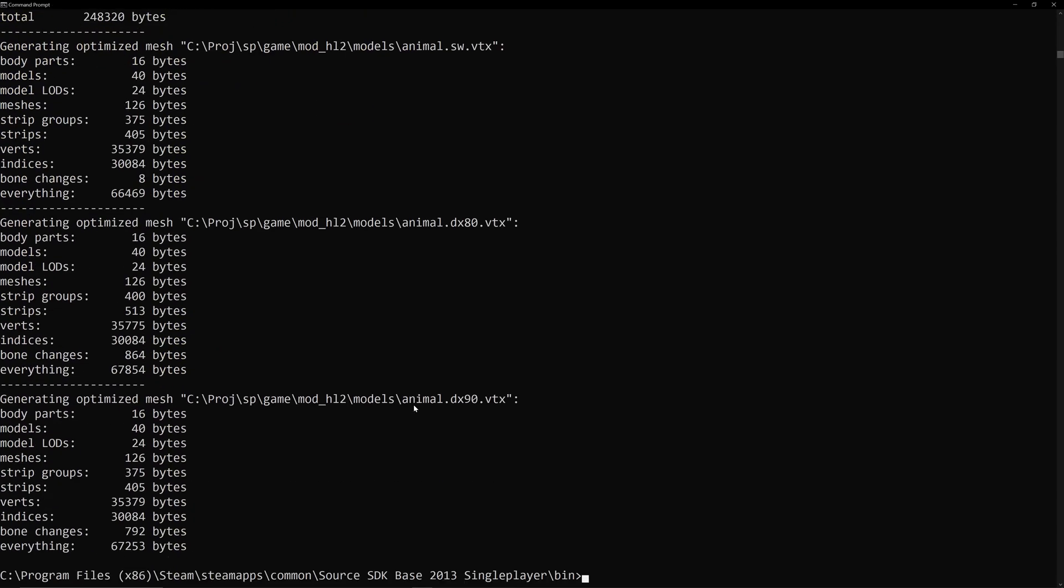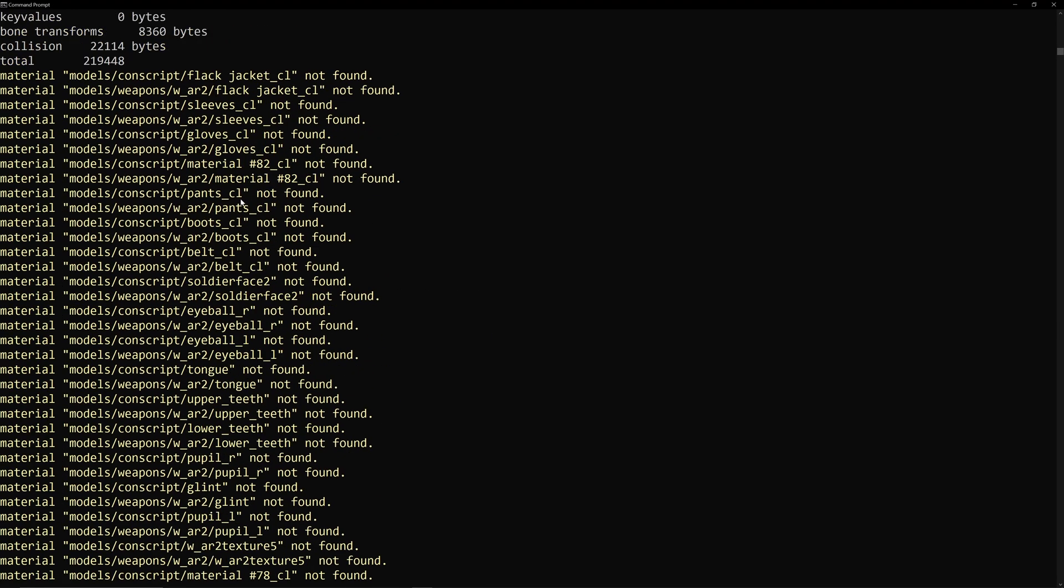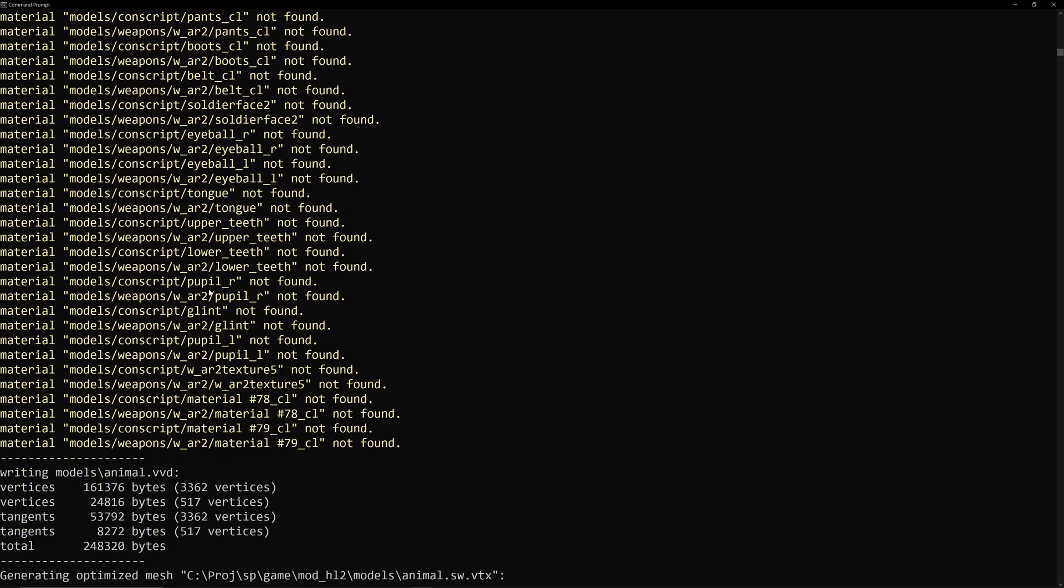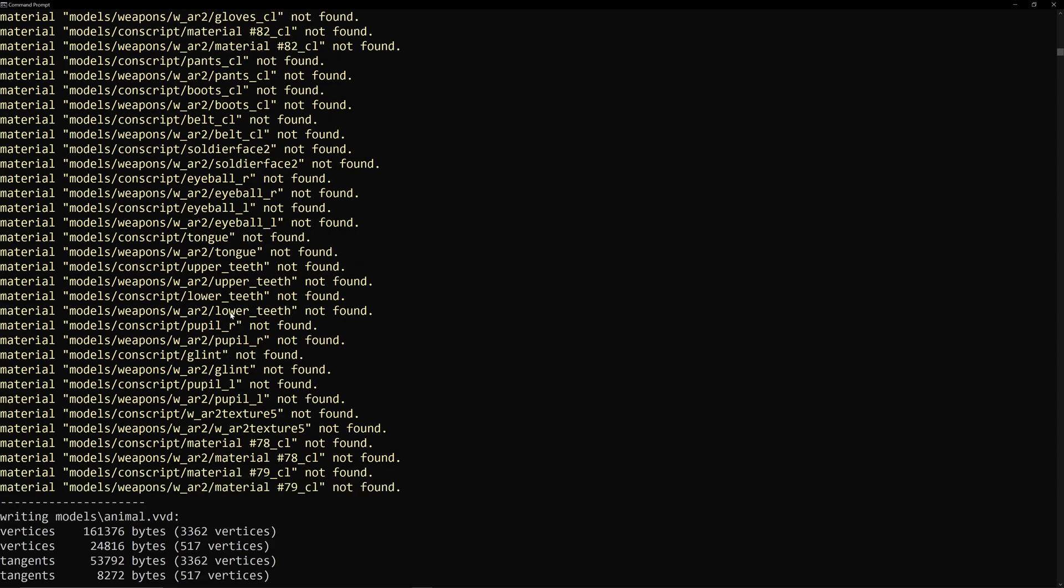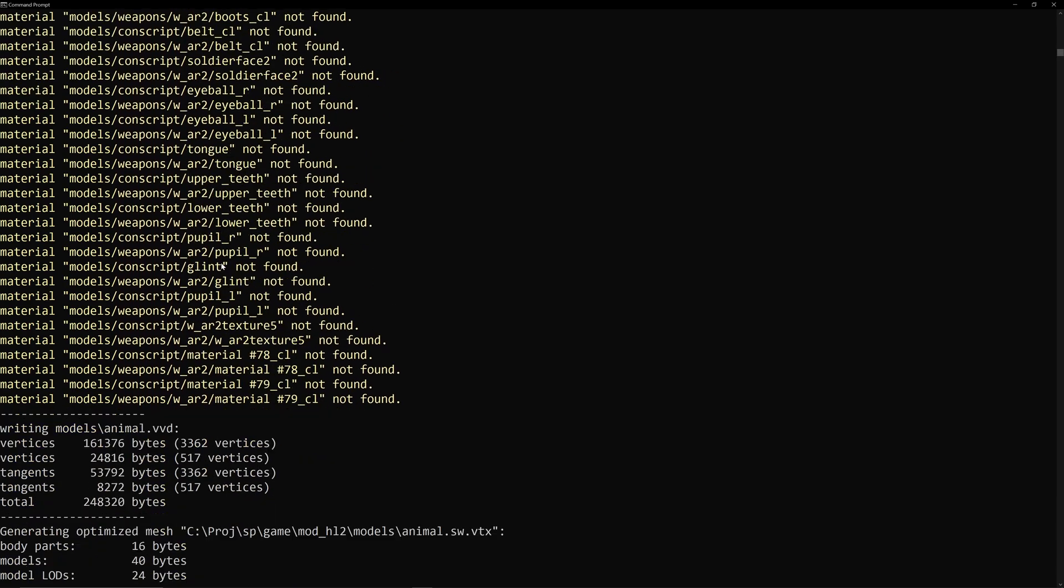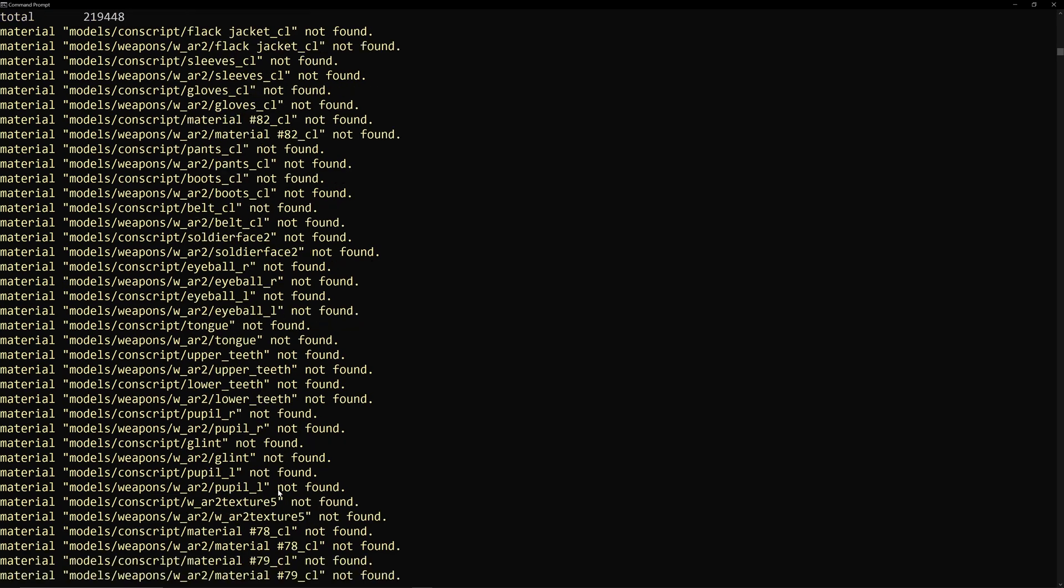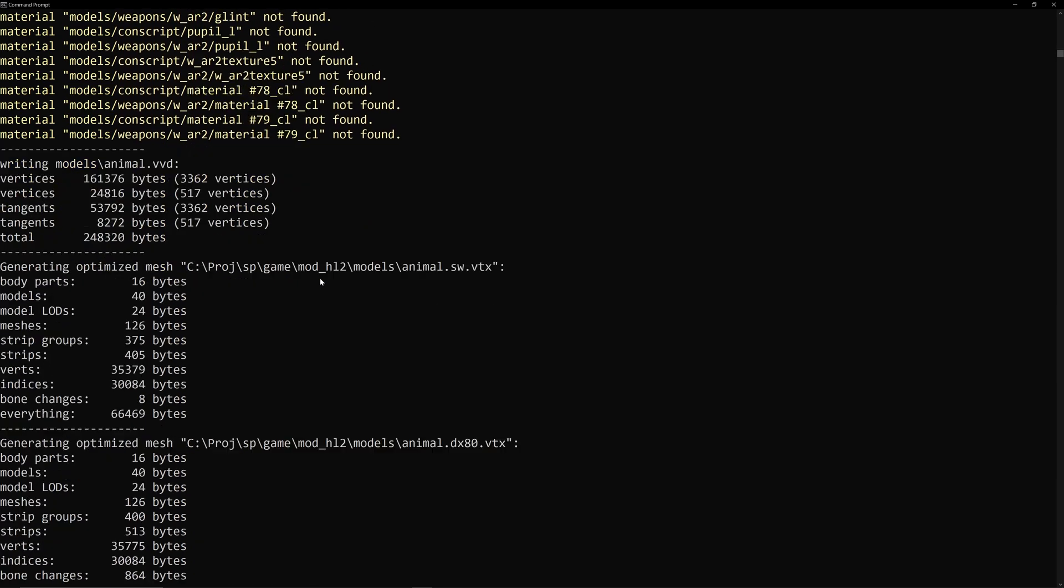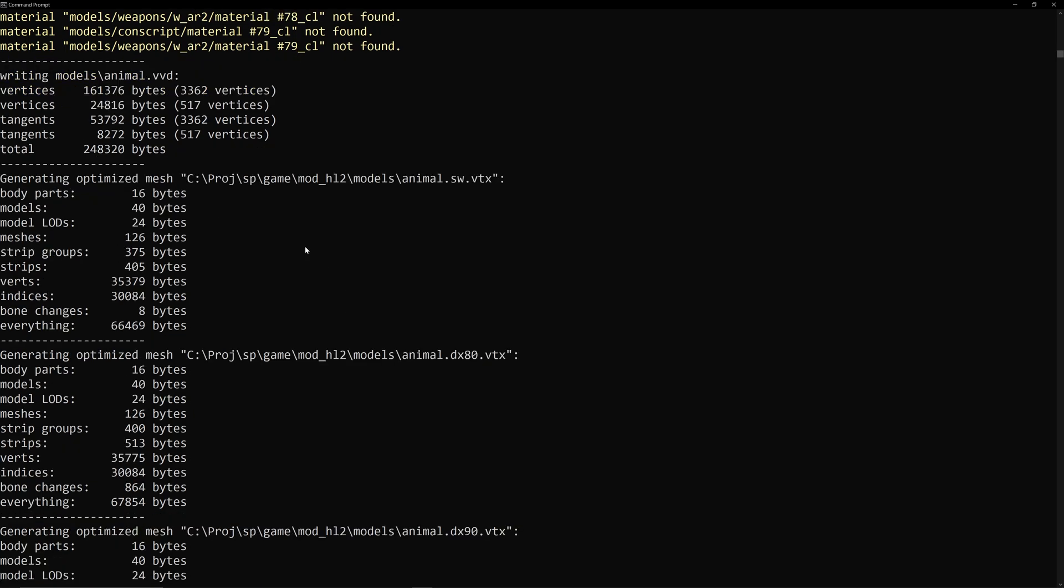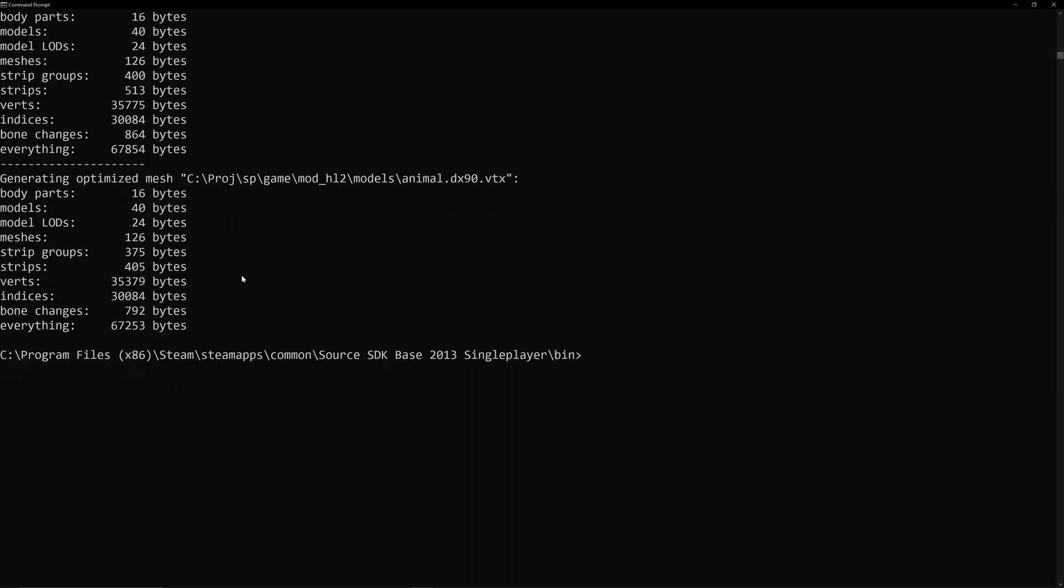So, you just saw a bunch of orange there, or yellow. Models, conscript, not found. Weapons, war2, not found. So, this tells you all of the materials for this model, where they are from Half-Life 2 beta, that you need to copy into your mod for the model to actually look as it's supposed to and not have purple and black checkerboard textures and all that shit, right? We don't want that. But this is the gist of what you have to do. It tells you about, you know, vertices and eyeballs and stuff like that, all that glorious goodness.